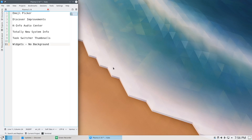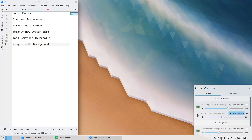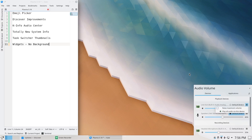The KInfo Audio Center has been changed and cleaned up a bit with more options. If you click on the hamburger menu you can switch right over to raise maximum volume — nice improvements there.